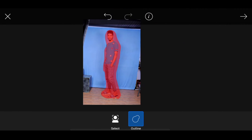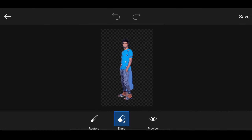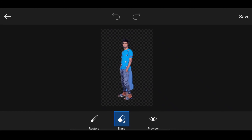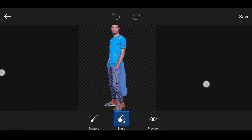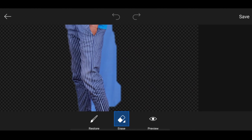So guys, we have to draw an arrow symbol here. Click on the arrow symbol here. You can see that arrow symbol here, and we have to cut a little error here.